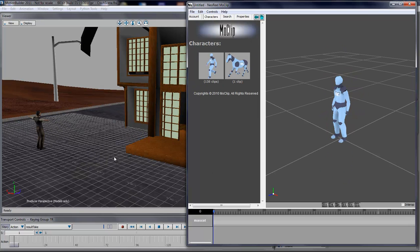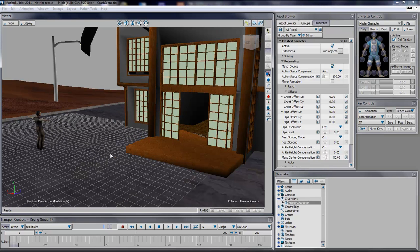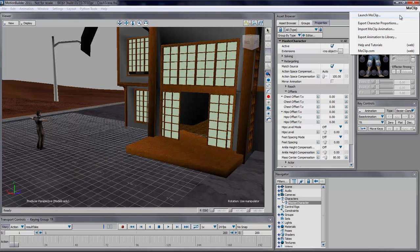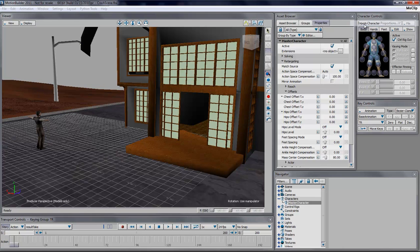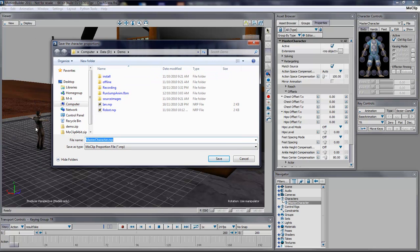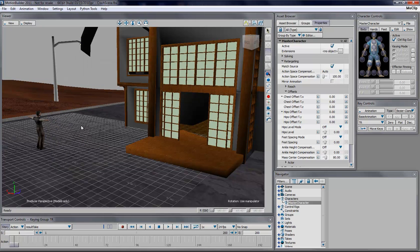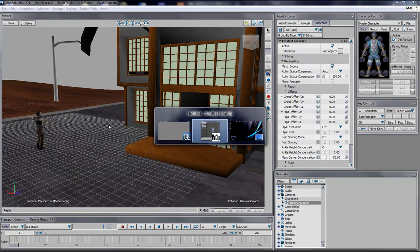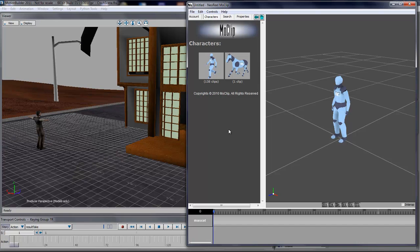I'll simply go into Motion Builder and go to the MoClip menu and say Export Character Proportion. It knows exactly which character we'll export because the active character is said to be my only character in the scene. Now I'm going to just double click Ian, and now the proportion has been exported.